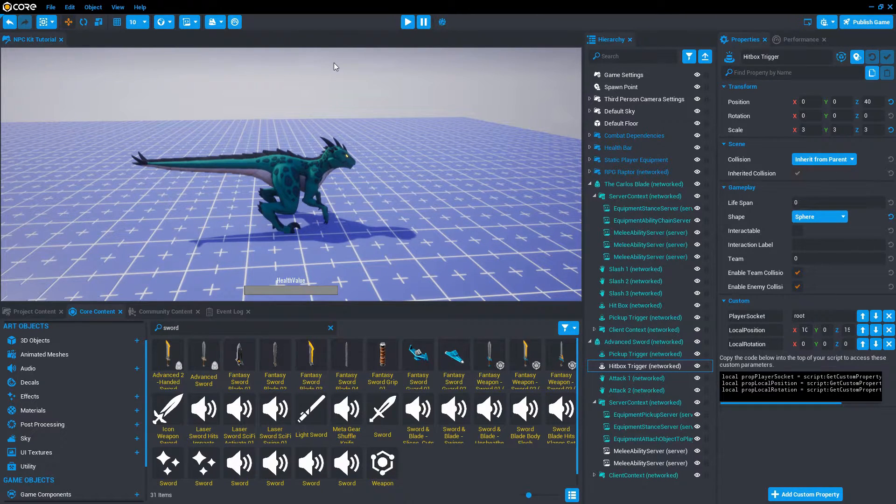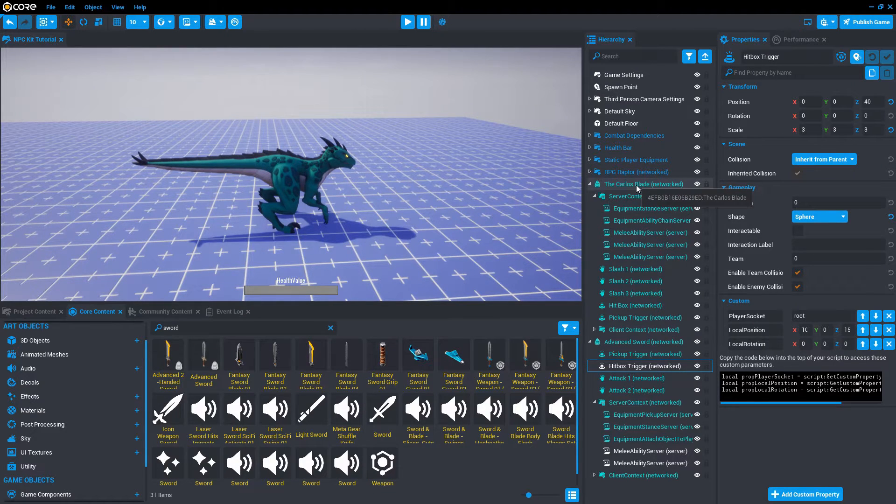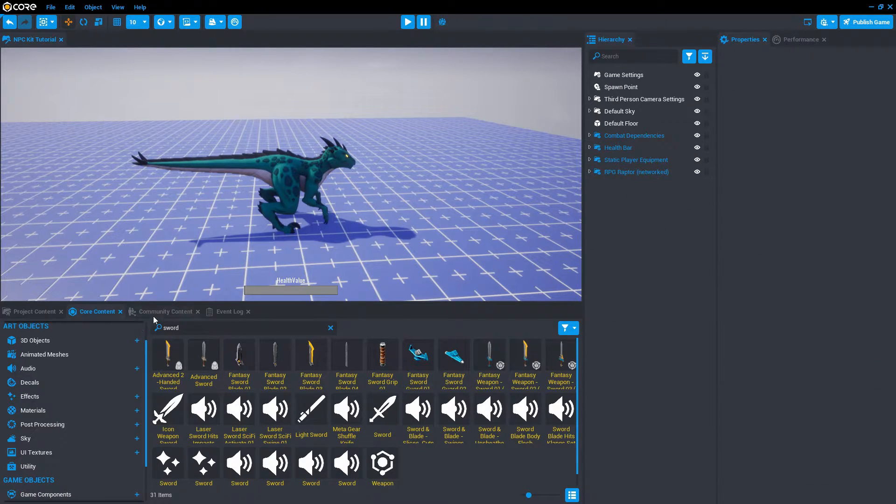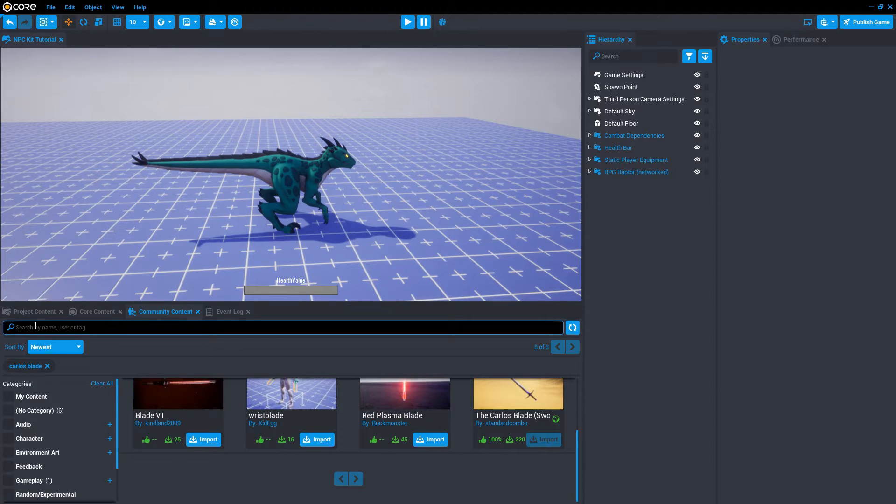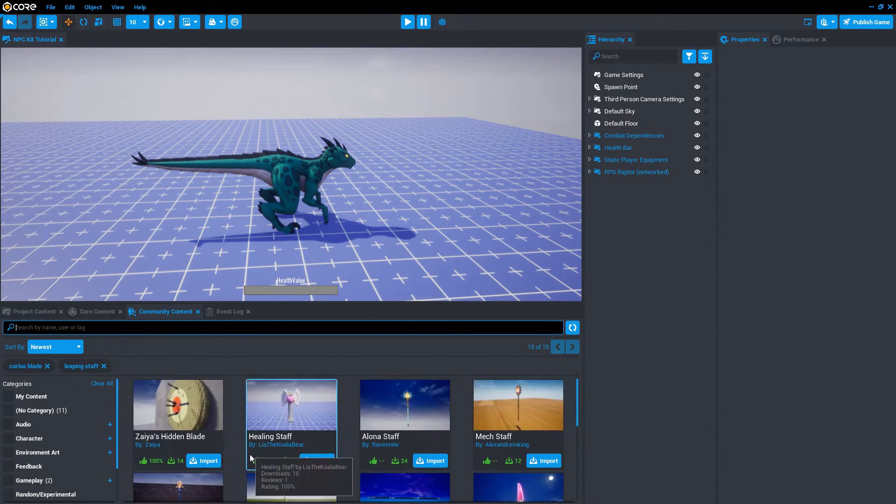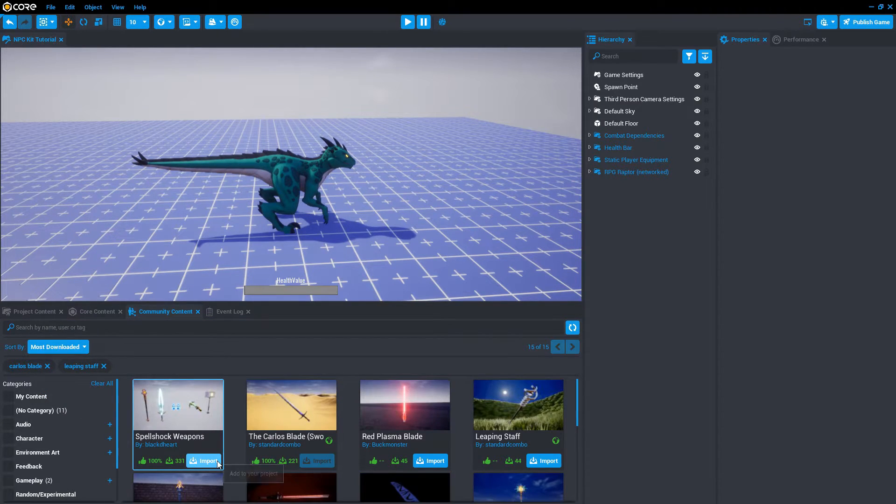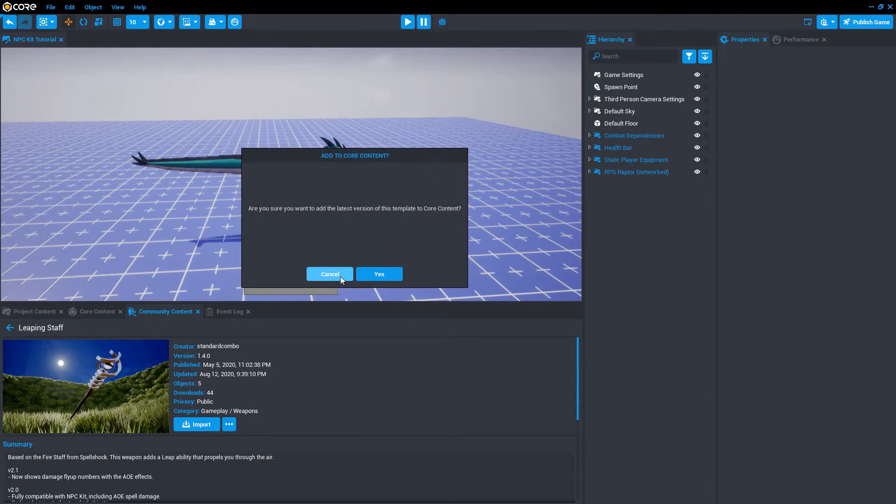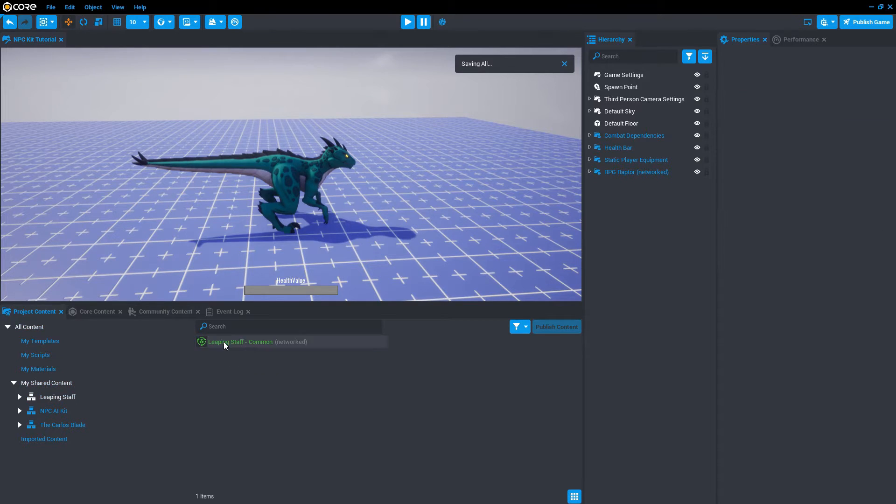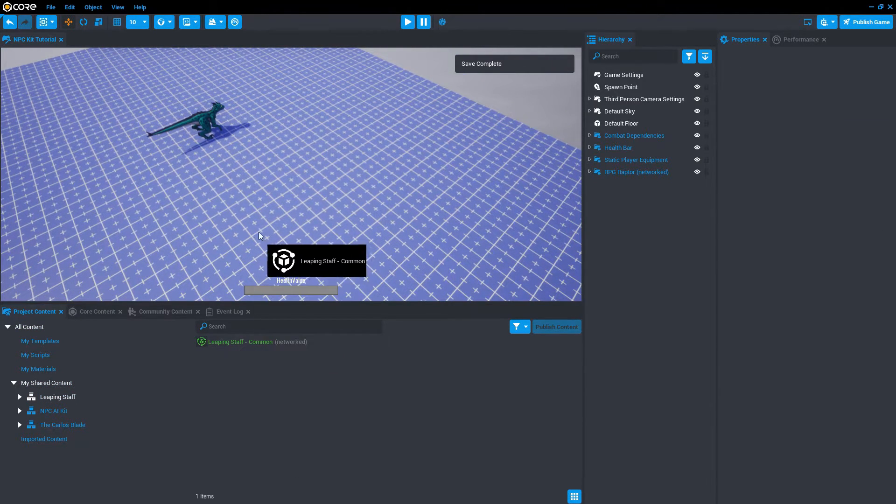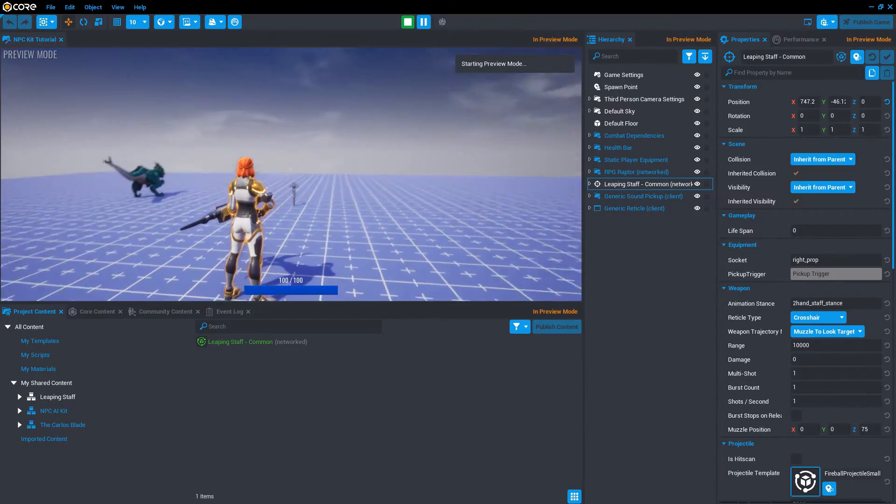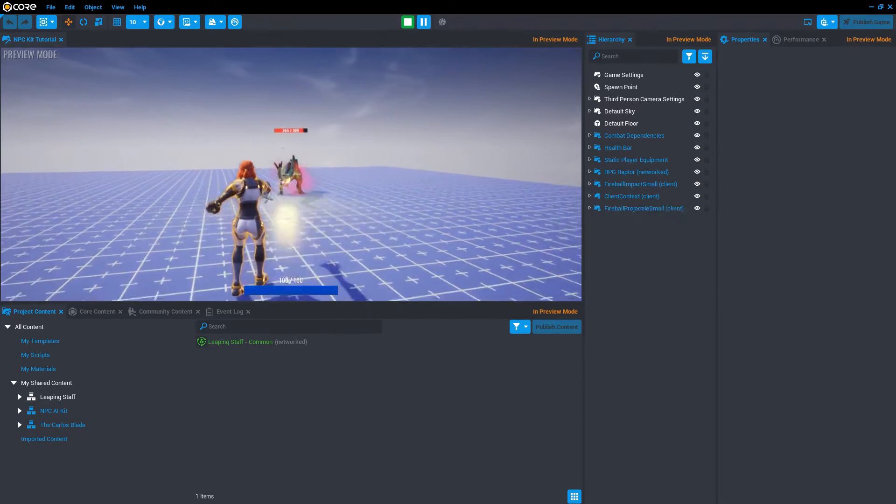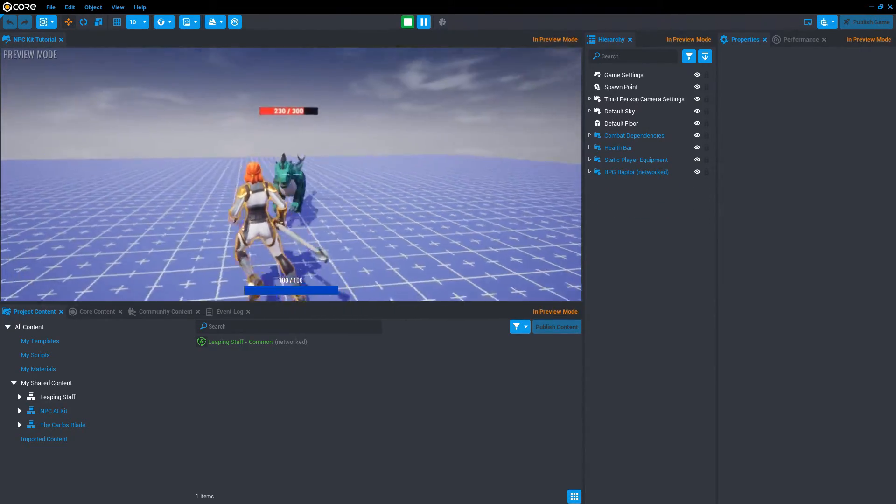The last type of weapon I'd like to show for this video is ranged weapons with spells. Let's clean up the scene. We've already taken a look at the melee weapons. Let's go to community content and search for leaping staff. Here's the leaping staff. Import, double click. Let's drag the leaping staff into the scene.